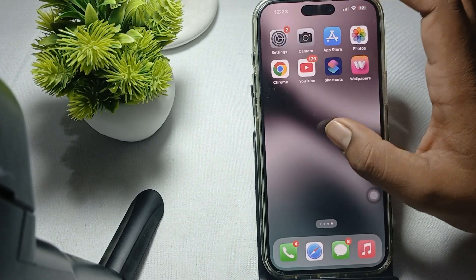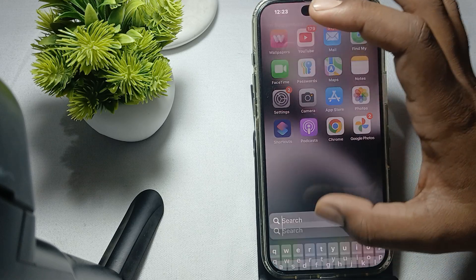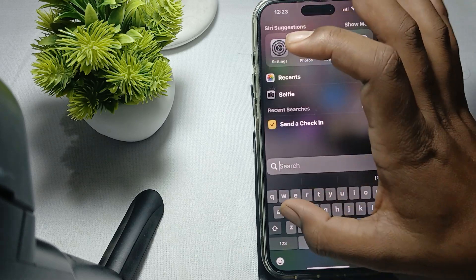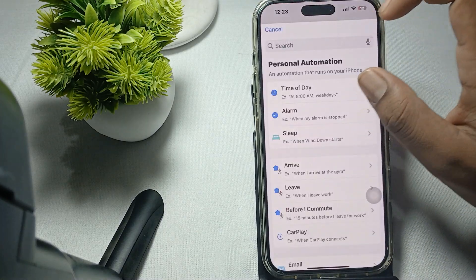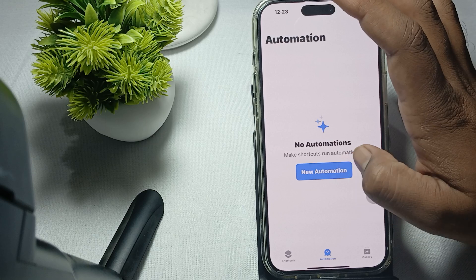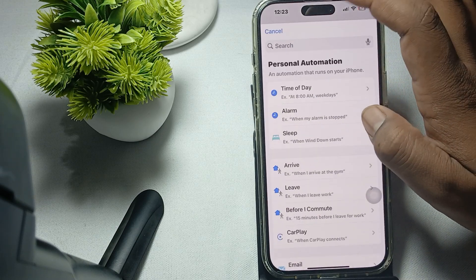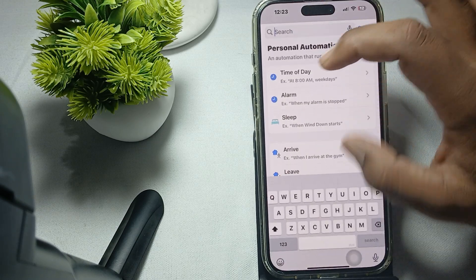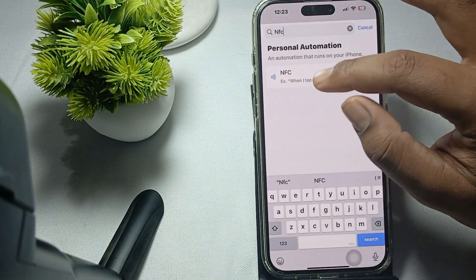In the Shortcut option, search for Shortcuts. Tap on Automation, then create new automation. In the search icon, search for NFC.